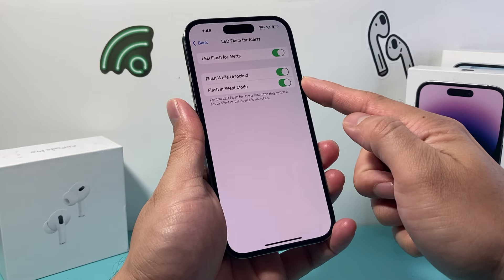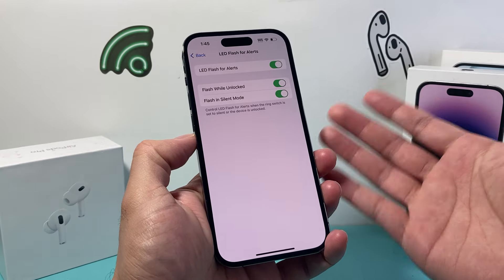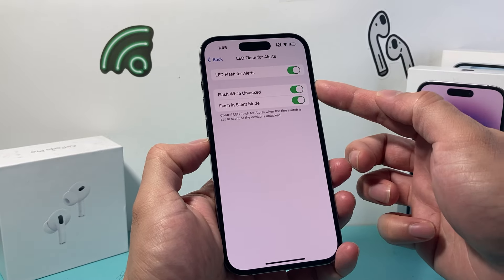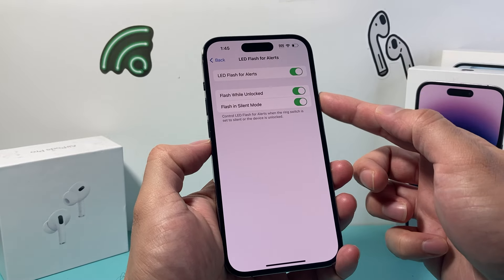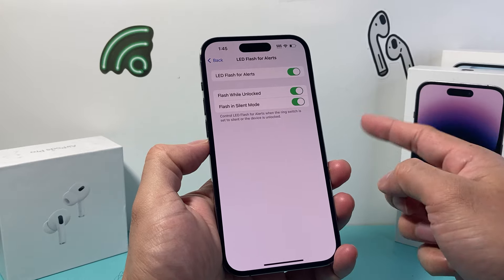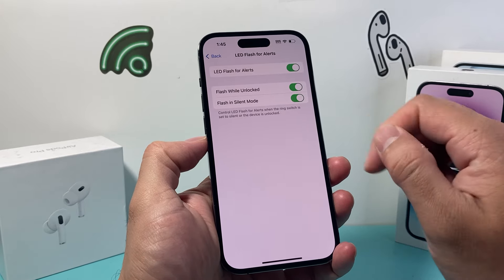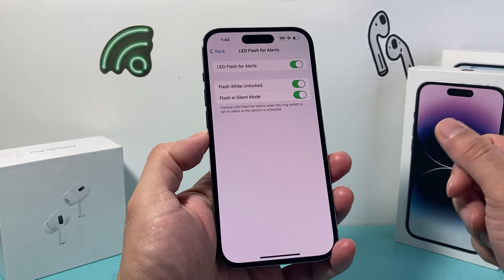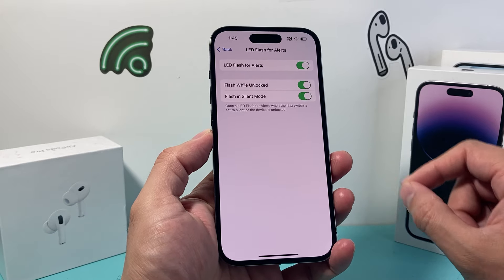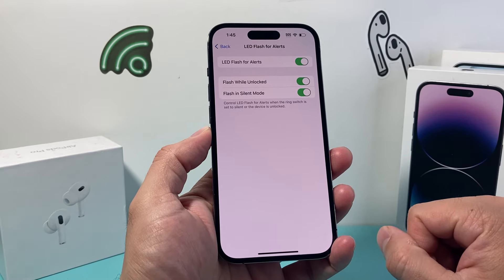The reason why these are turned off by default is that most of the time, if you're already using the phone, it doesn't matter if it flashes. But if you want it, you can turn them on. These are optional — by default it will flash when the phone is locked and not in silent mode. And that's how you make your iPhone flash whenever you get a text or call, on the latest iOS version.